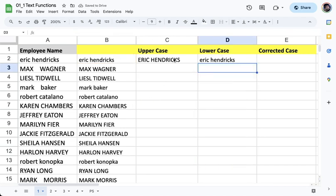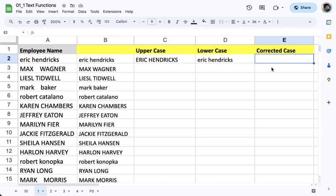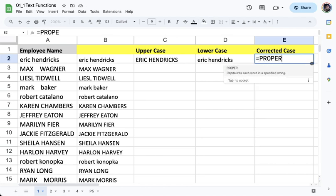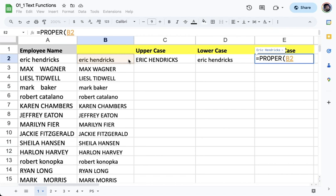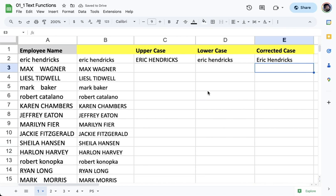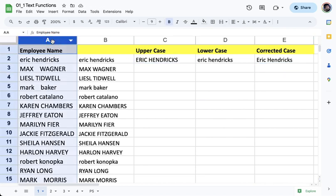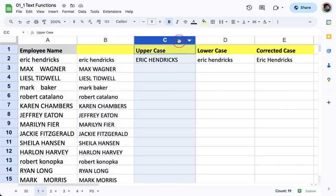And finally we also have this column here that we want to capitalize the first letter of each word. So for this one it's going to be PROPER, and now it's asking us where's the text that we have to capitalize. So it's going to be cell D2. And that's it, we now formatted the values from column A in different ways. So we first remove the space and then you can now decide whether you want an uppercase version, a lowercase version, or a proper case version.